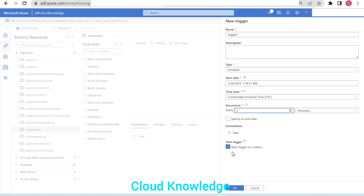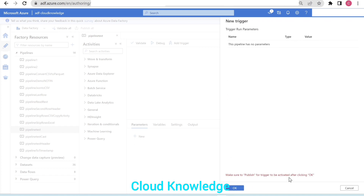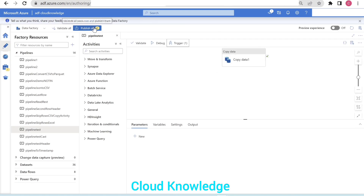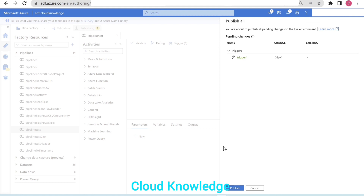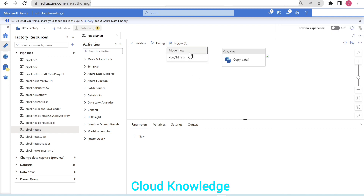'Start the trigger on creation' is checked so it will start. We want to specify the end date — let's say we are taking the date for tomorrow — and we are clicking OK. Make sure to publish for the trigger to be activated. We'll click 'publish all' to publish the change so that the trigger is published and our pipeline will be executed after every five minutes.